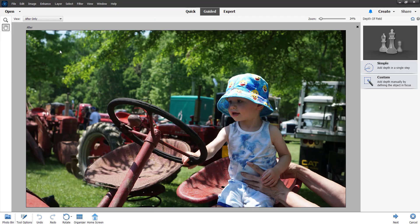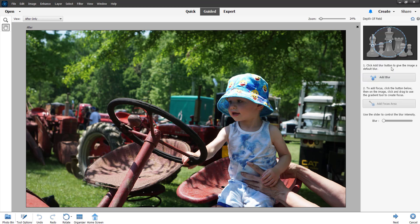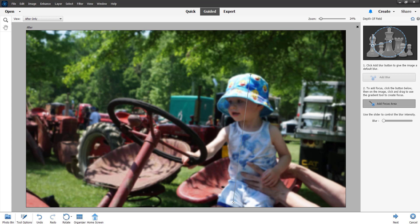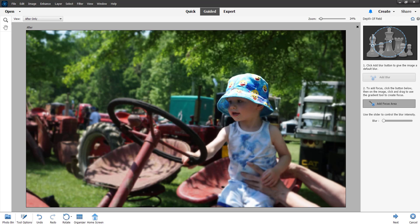Let's click on that and see how this tool works. There's add depth in a single step. It looks like you have to select the object, click add blur button to give the image a default blur, then add a focus area. What do we want to focus on? We want to focus on him here.